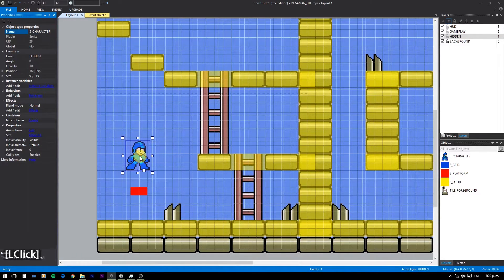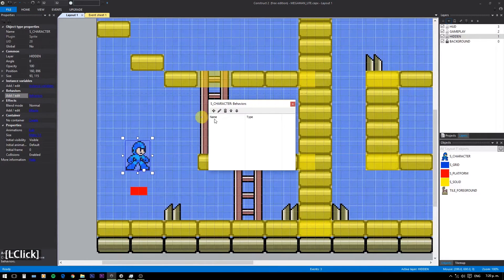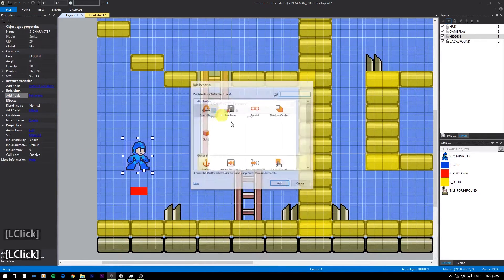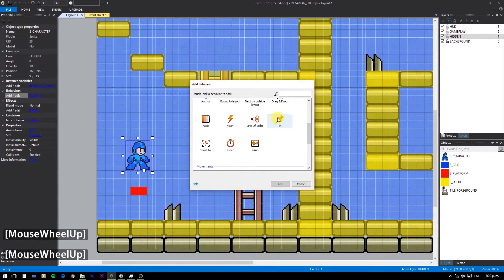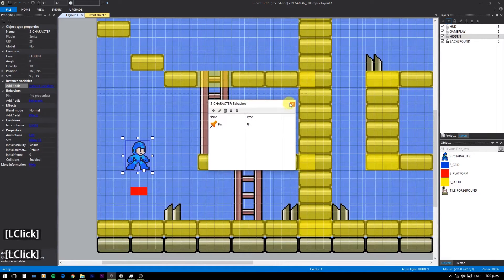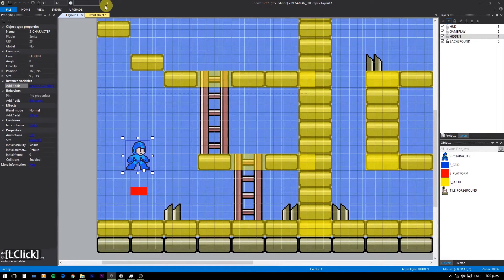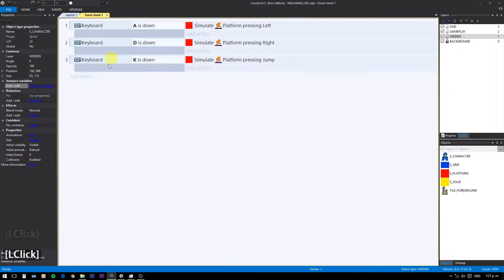I will also change the name to the character. Now we add a pin behavior, and on the start of layout we set its position to the platform object and pin it.